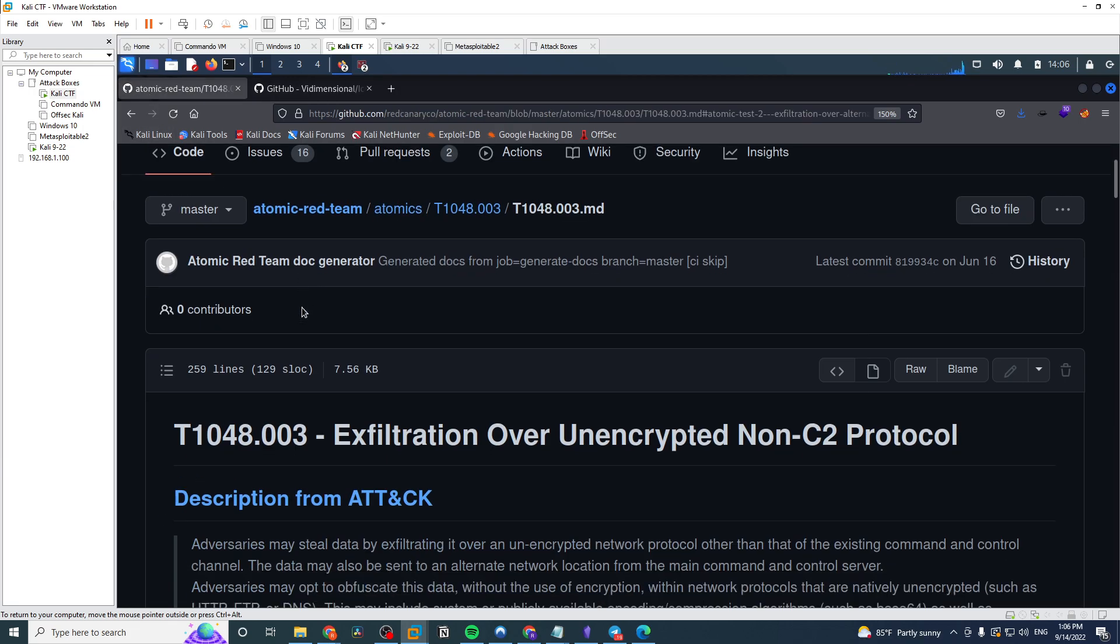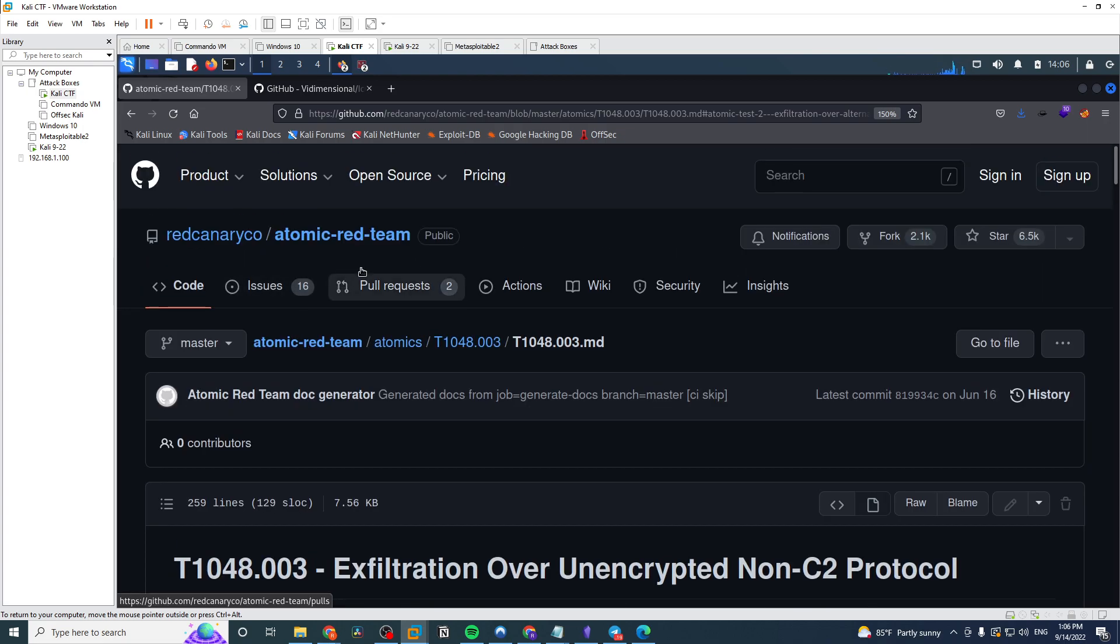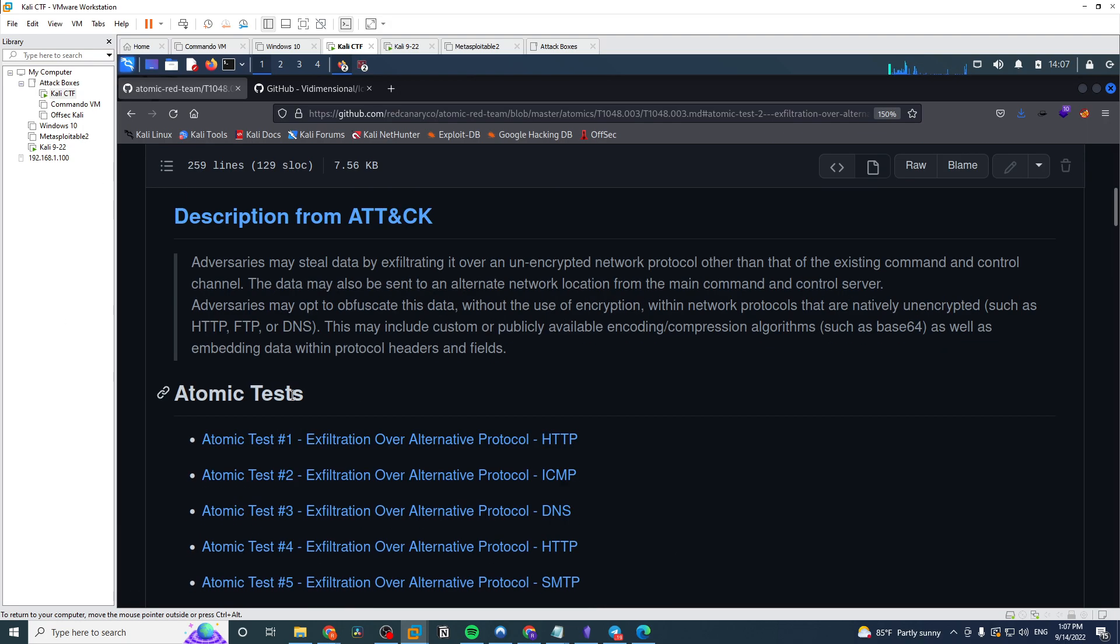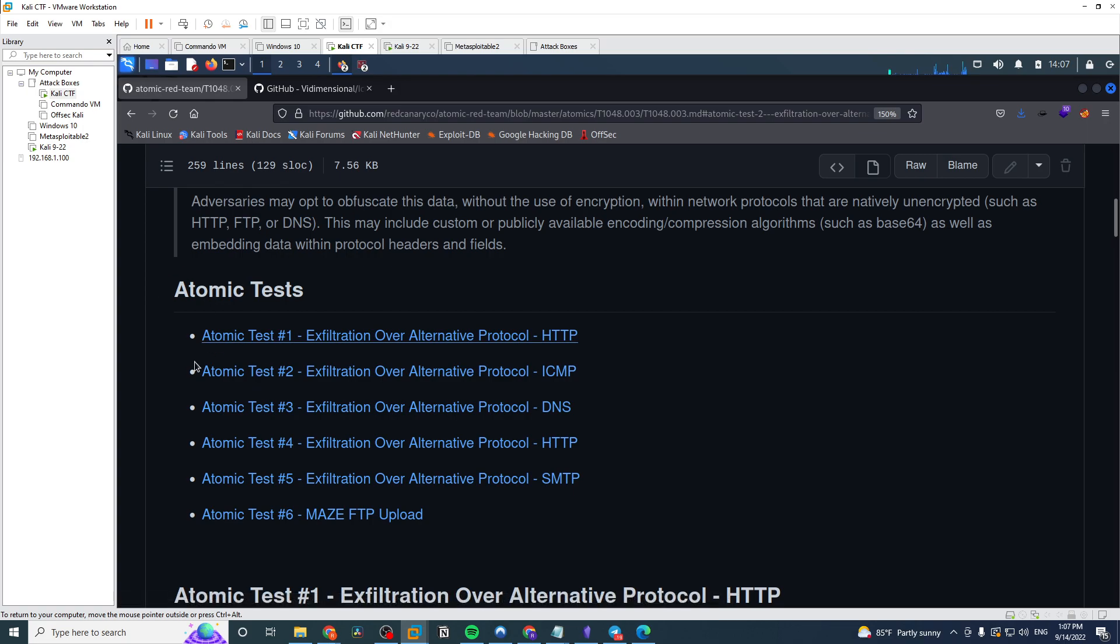The framework that purple teamers use all the time because it allows you to easily set up simulated tests that will emulate tools. So the purpose of Atomic Red Team is to simulate an attacker with various techniques that are commonly used by the adversary, and it's really broken down into different categories.